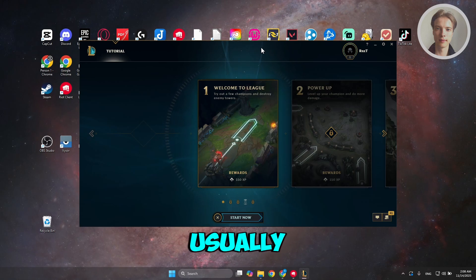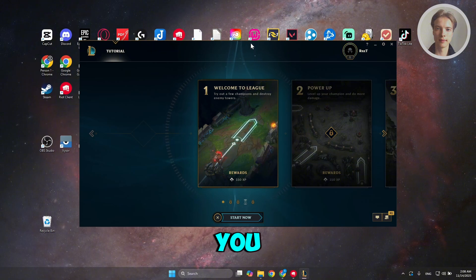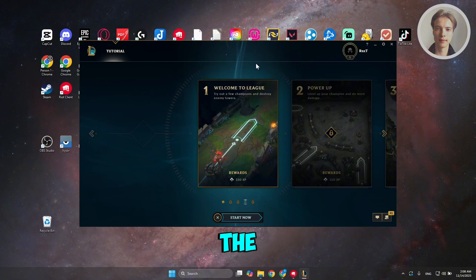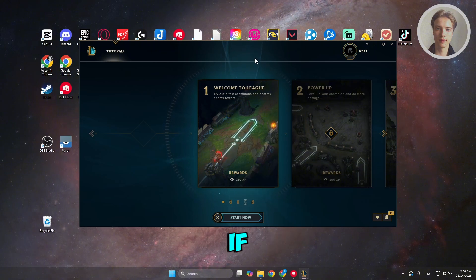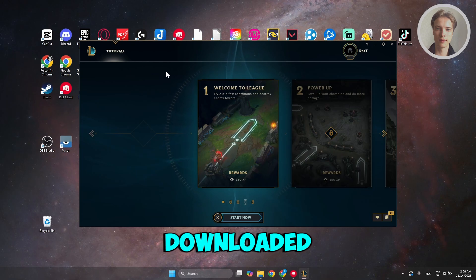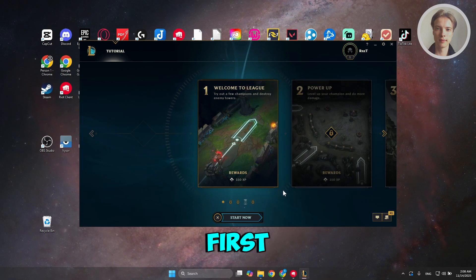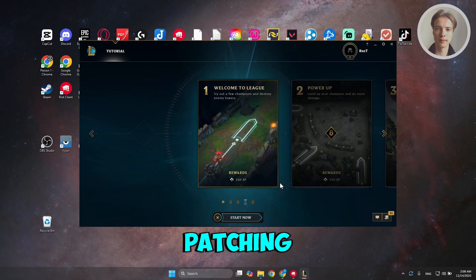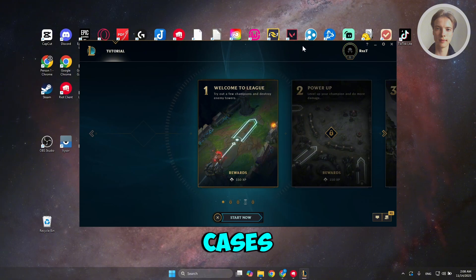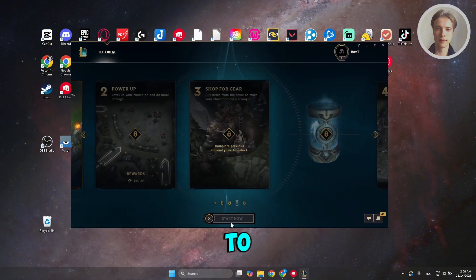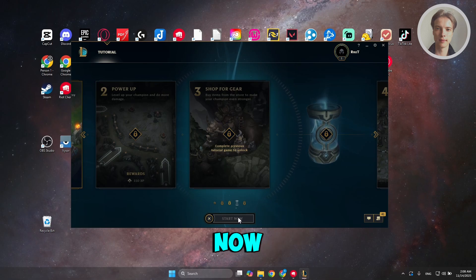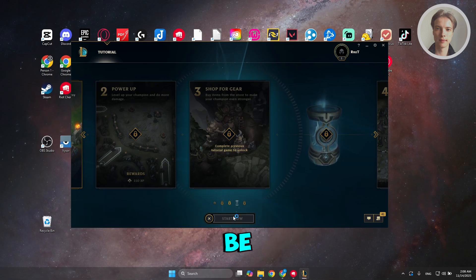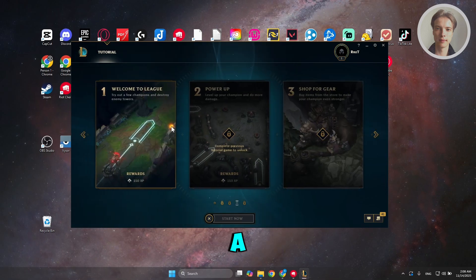Now usually, if you haven't downloaded the full package here, or if you haven't fully downloaded League of Legends, well, it will first start patching itself. Now, in some cases, you may have the option to exit this page. Sometimes, Start Now here would be grayed out. In some cases, if